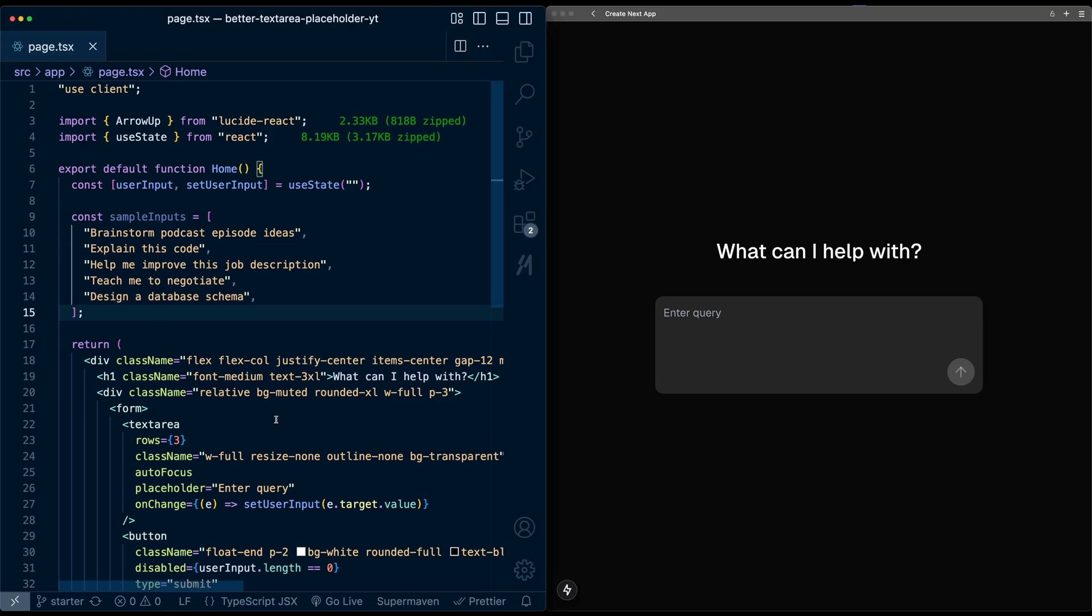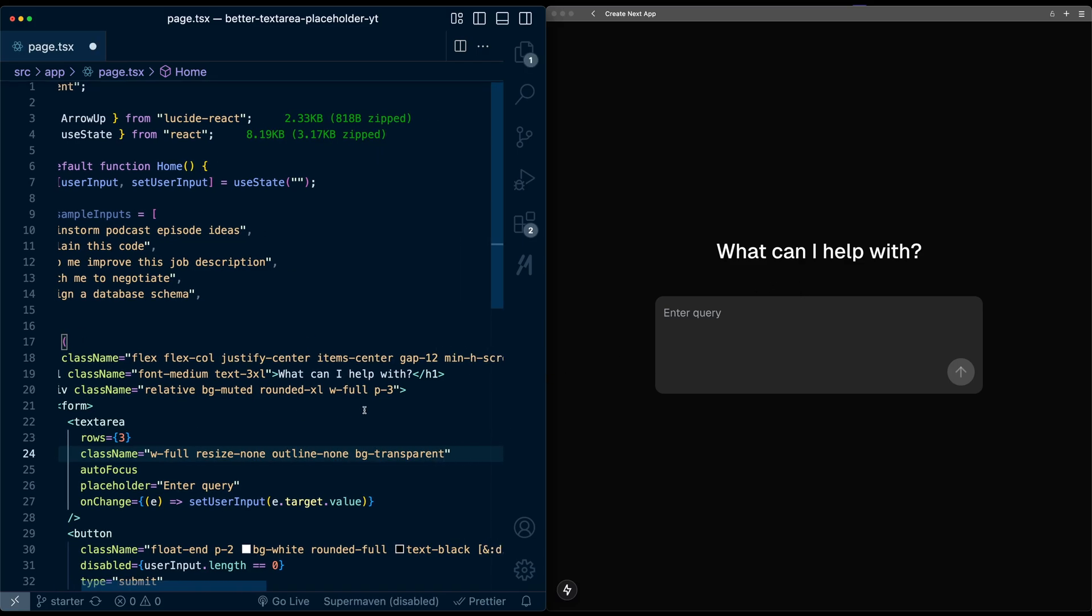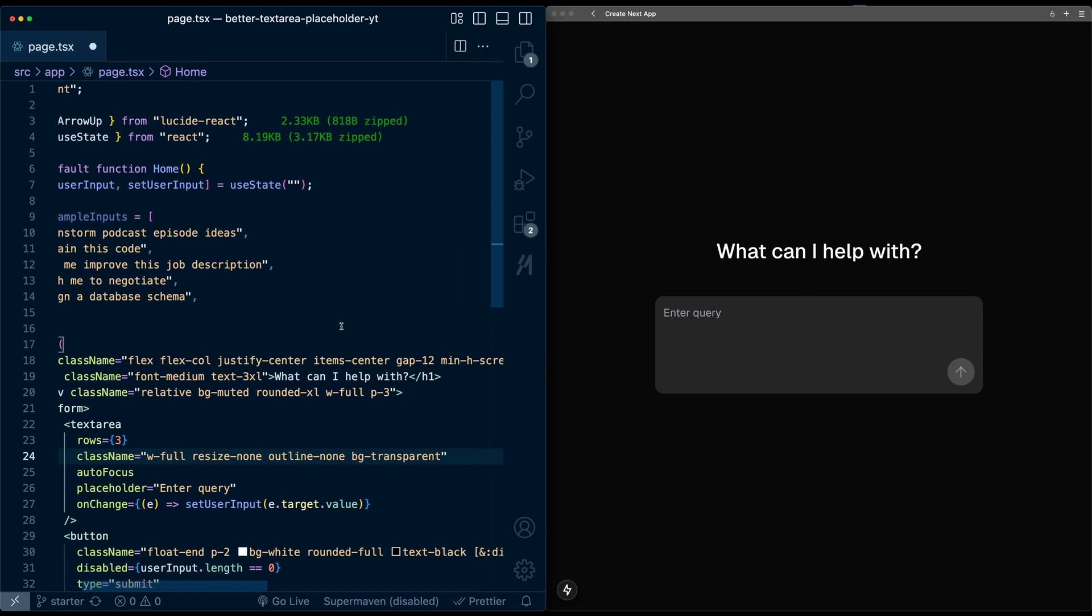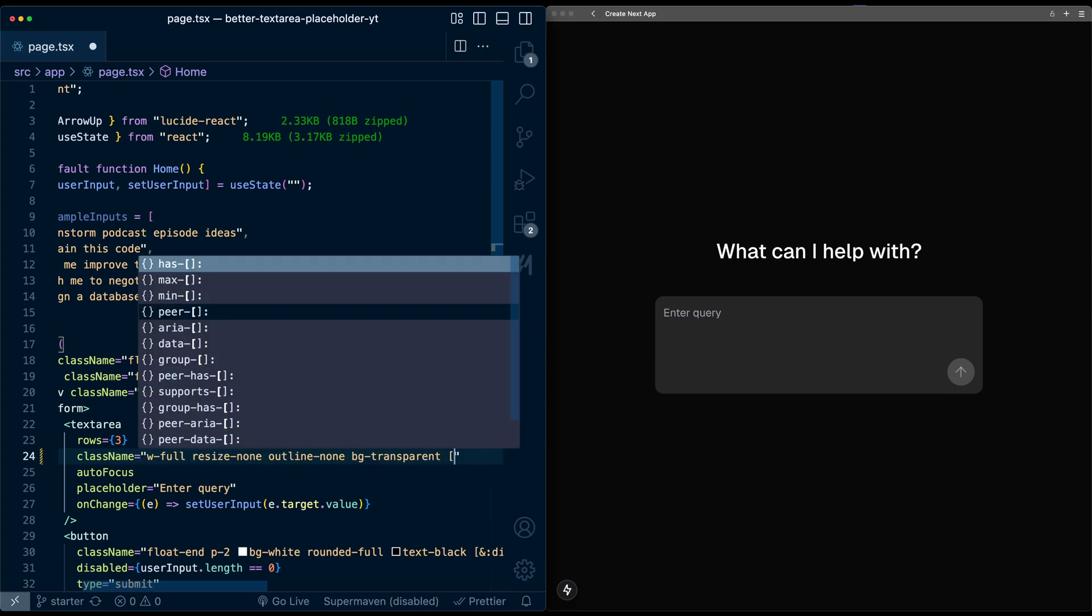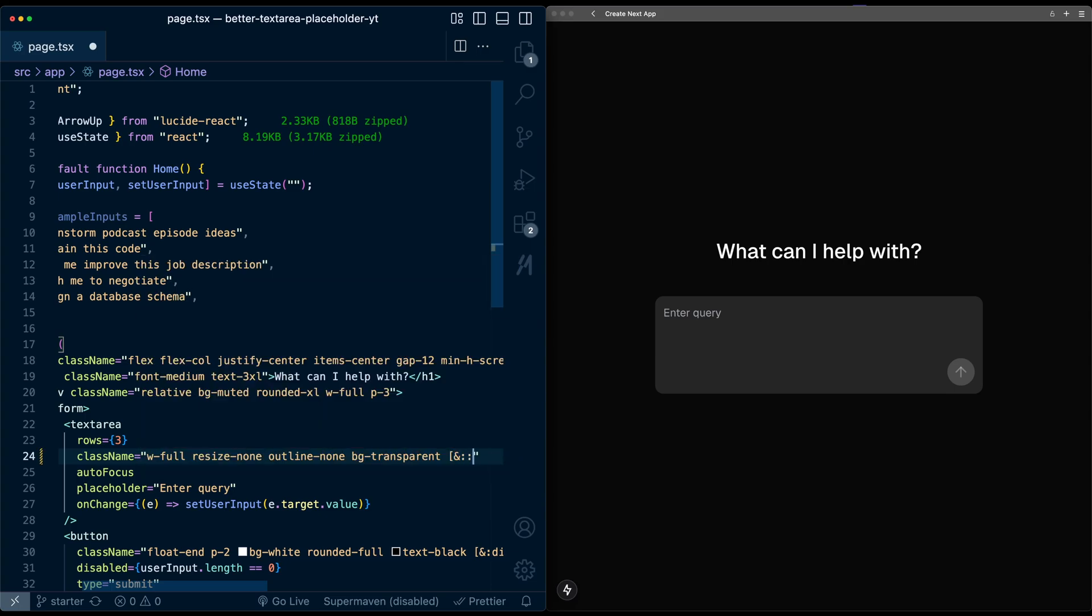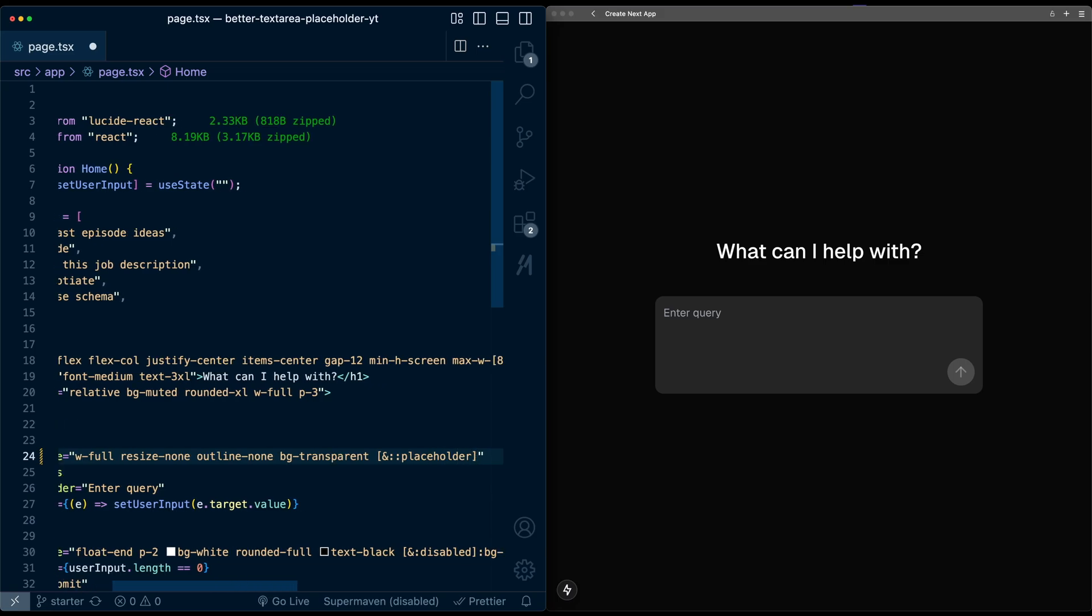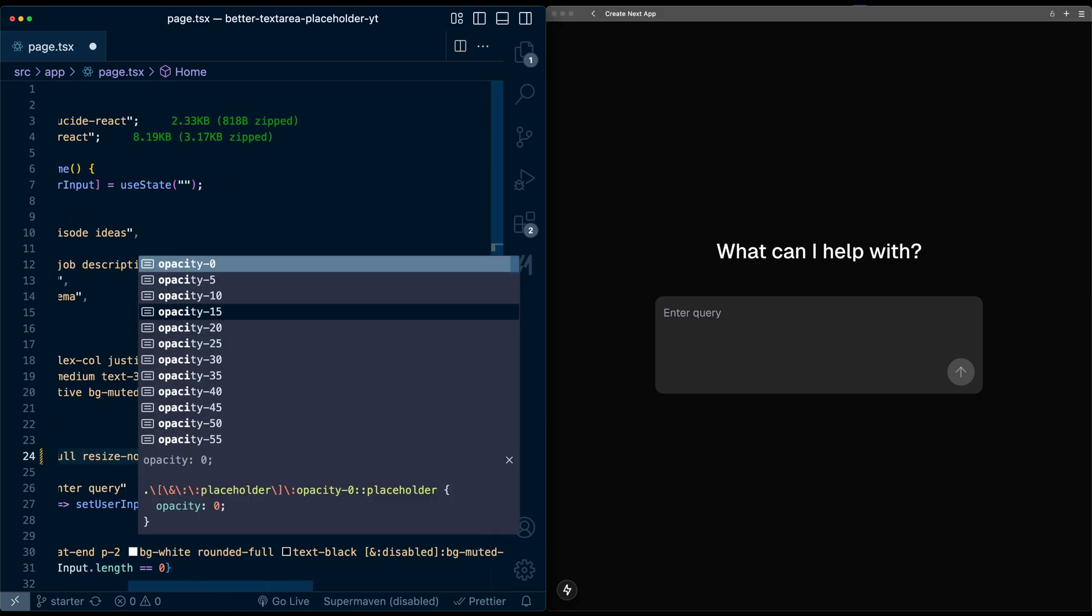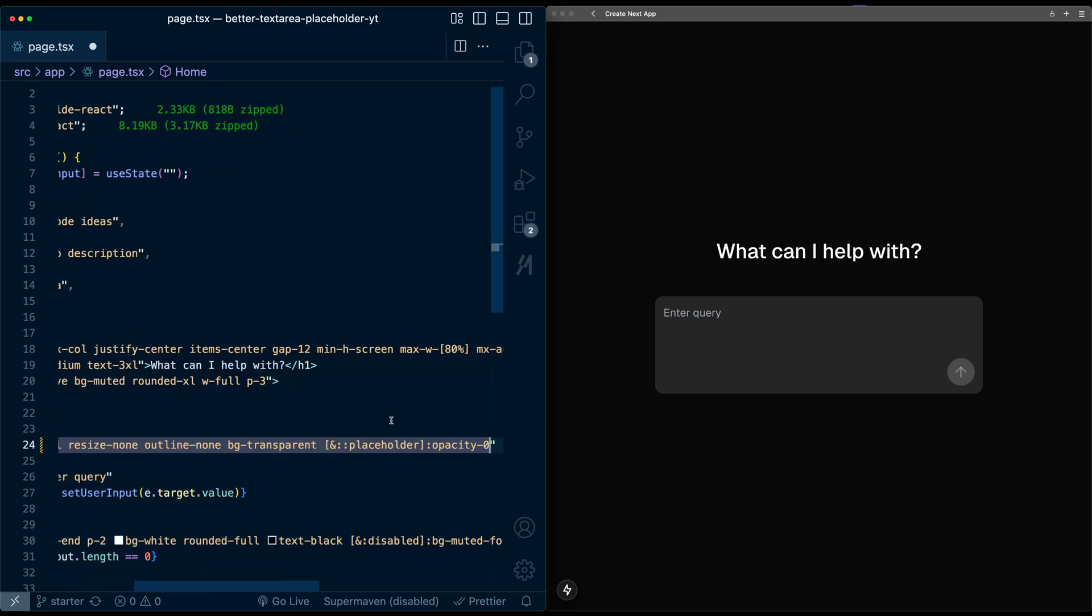Let's start by setting up a custom placeholder element to replace the default. First, let's hide the default placeholder in the text area by using some custom CSS. So here, I'm going to use a custom selector in Tailwind for the placeholder and I'm going to set the opacity to be zero. Now, importantly, we're setting the opacity here and not something like visibility because we want to maintain the accessibility benefits of the default placeholder for screen readers. So it acts as sort of a fallback in that situation.